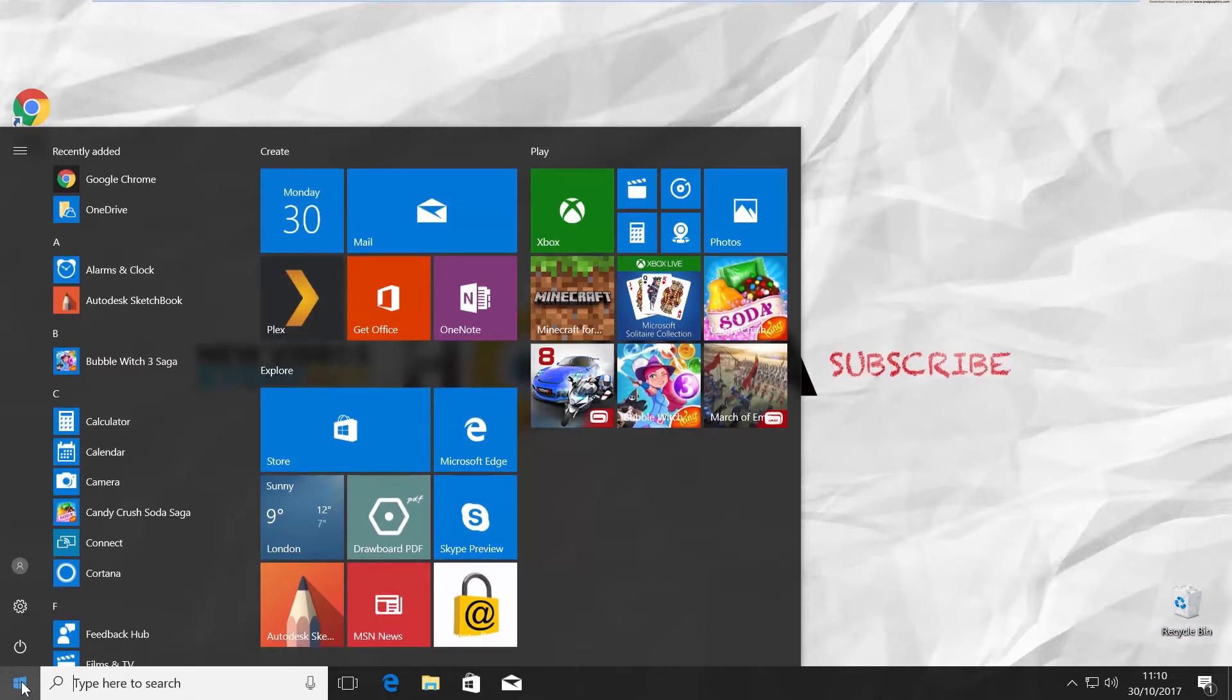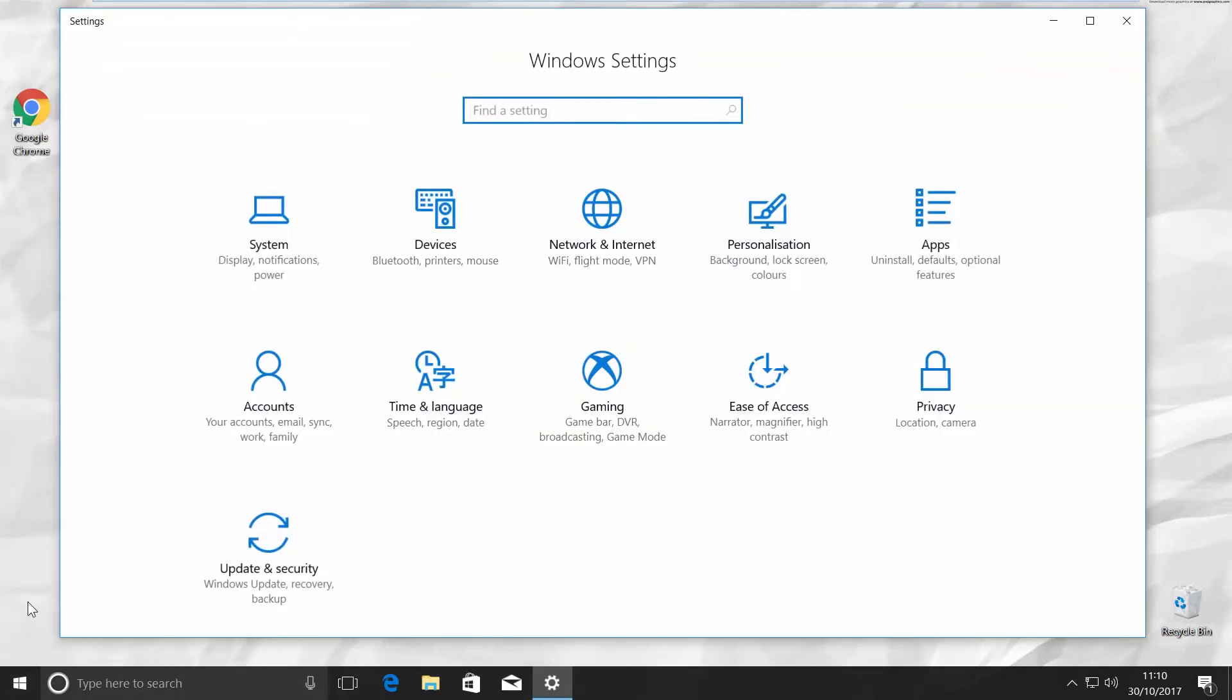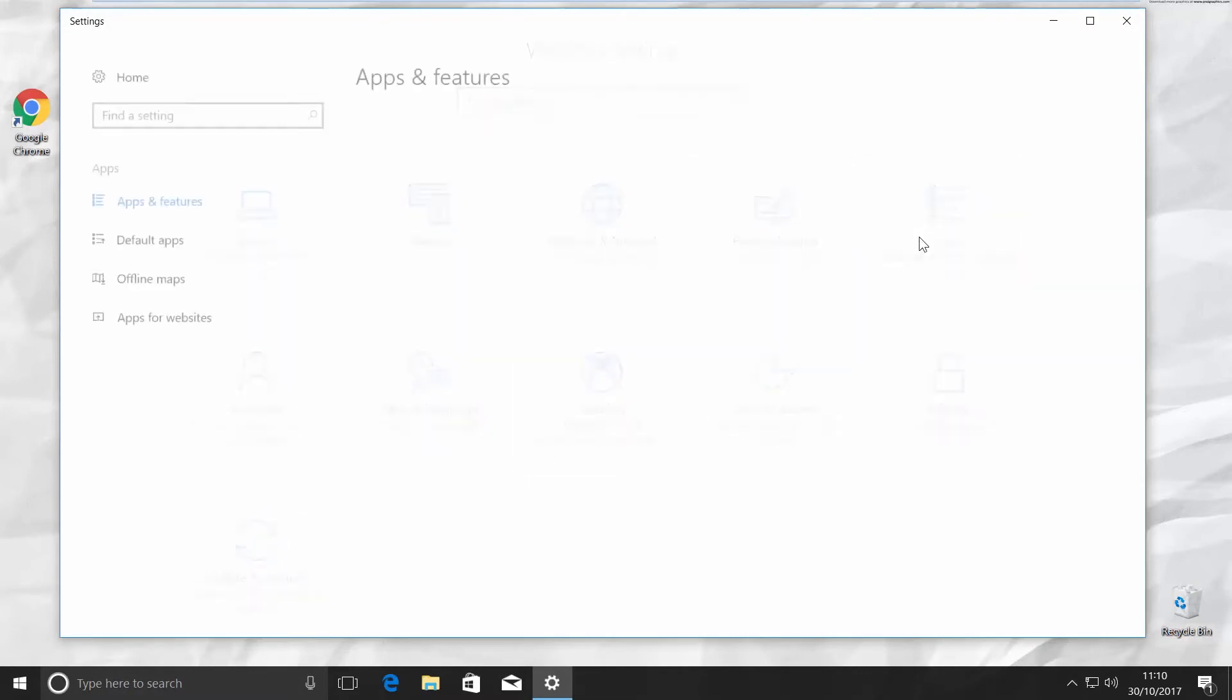You can see a small gear above the same Windows icon. Click on it. It opens a Windows Settings tab. Go to Apps.